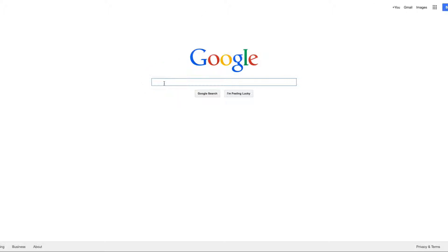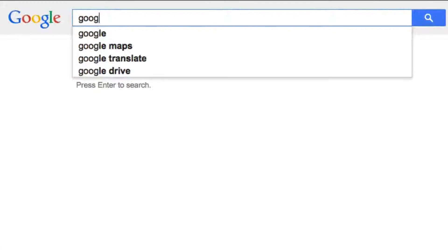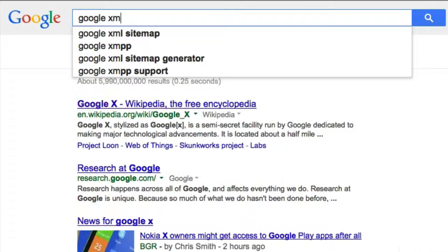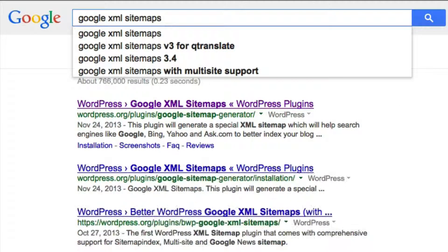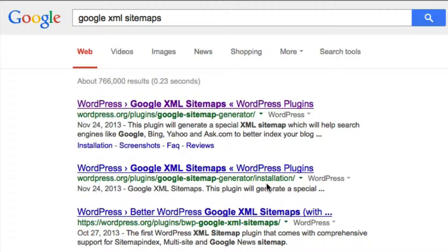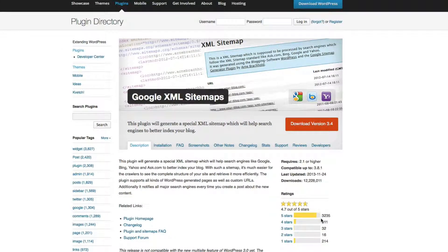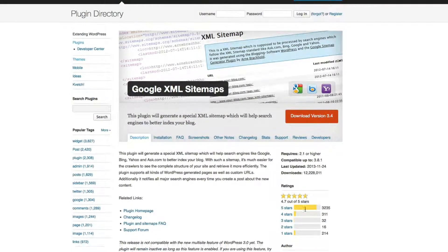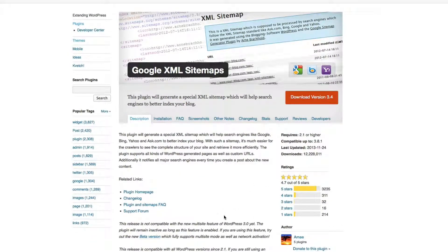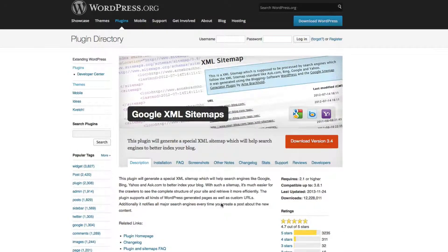The first tool you want to use is called Google XML Sitemaps, and you can find it by searching that — it should be the first plugin that shows up. You can download this version. As you can see, it's been rated over 3,000 times and they constantly update it. This is why this plugin is so favored in comparison to the other ones.